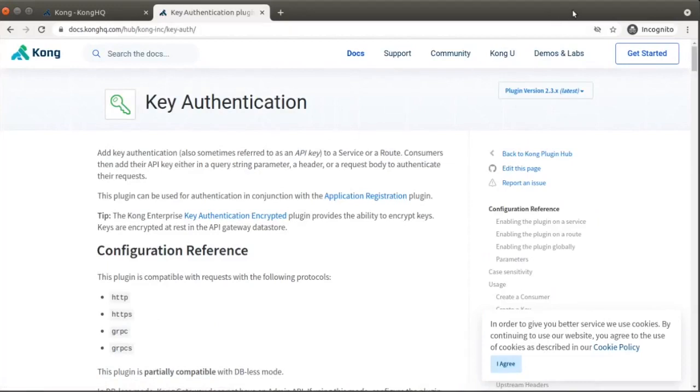To get started, we're going to build a simple API server with a single endpoint using Node.js and Express. In a terminal, we'll create a folder for our project.